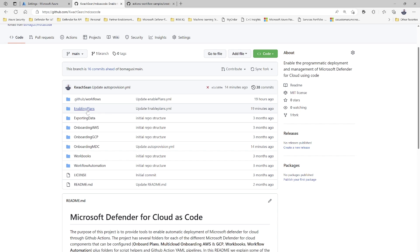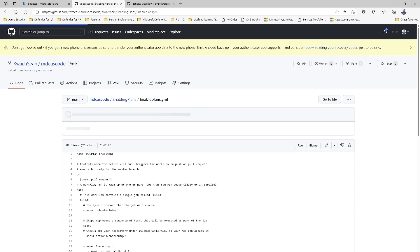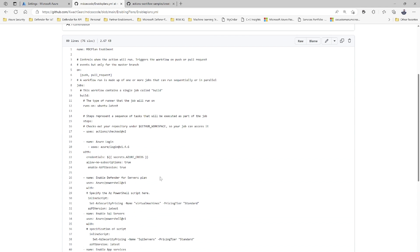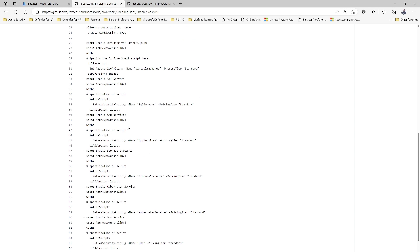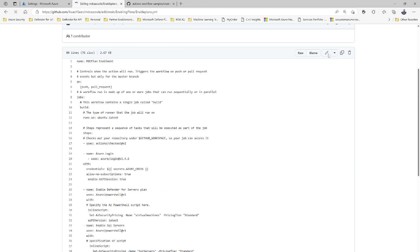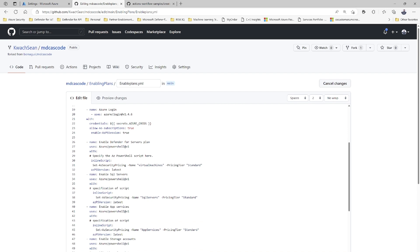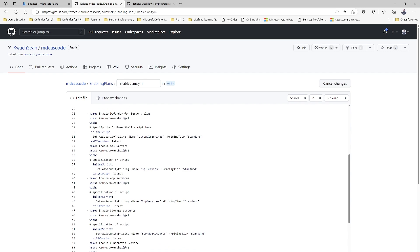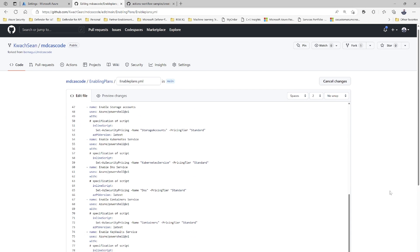What you're actually going to be using is the enabling plans workflow. The process you're leveraging is GitHub Actions for the automation process. If you click on the enabling plans YAML file, you can see we've generated a script that will allow you to, through the service principal credentials you created, go to your Defender plans and enable all the Defender plans — very simply. All you need to do is leverage the script as is, ensure everything is in line within your environment, and then just commit the new changes into the main branch.